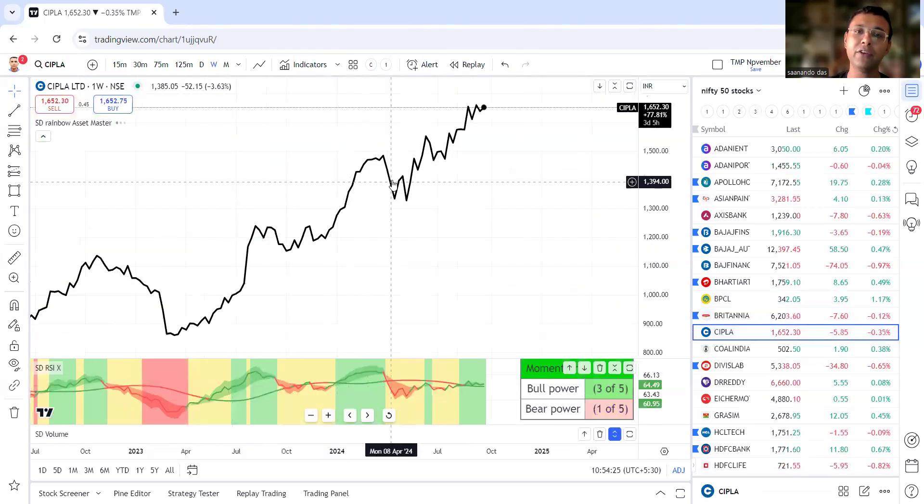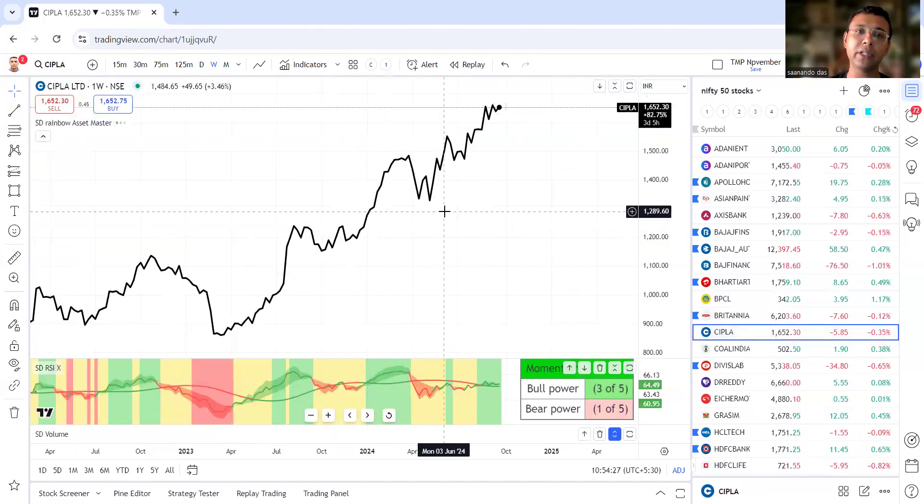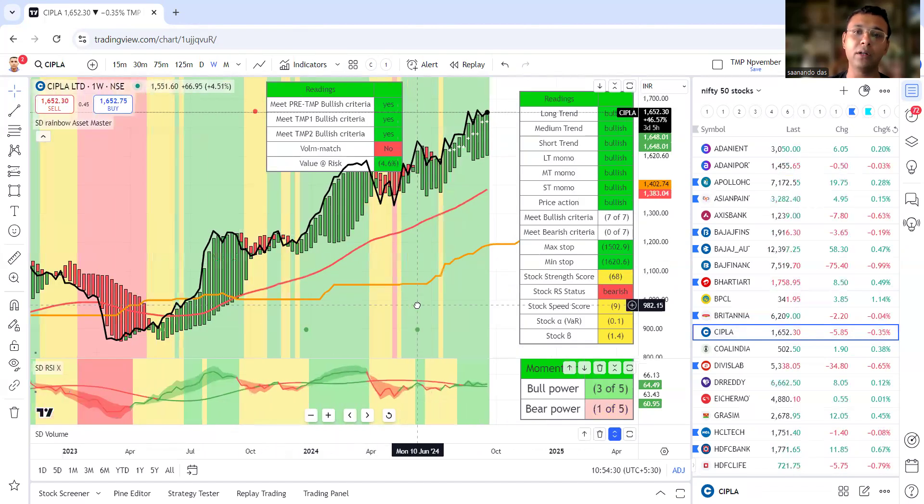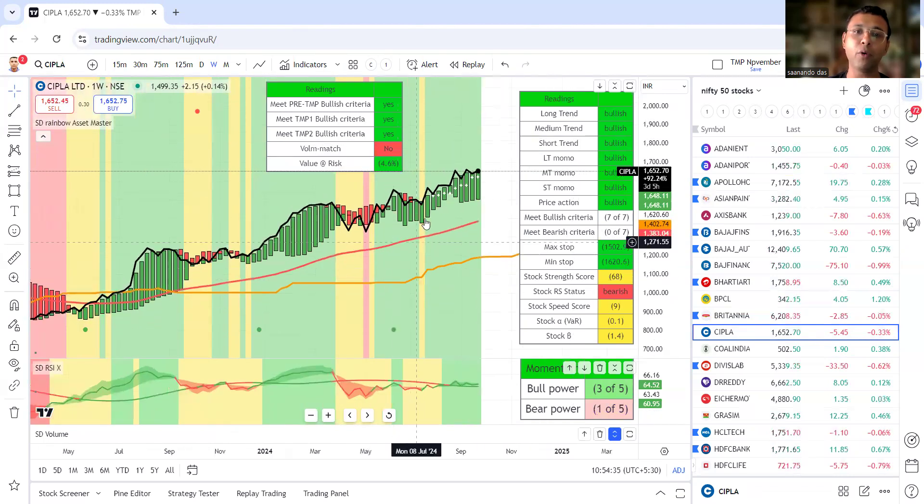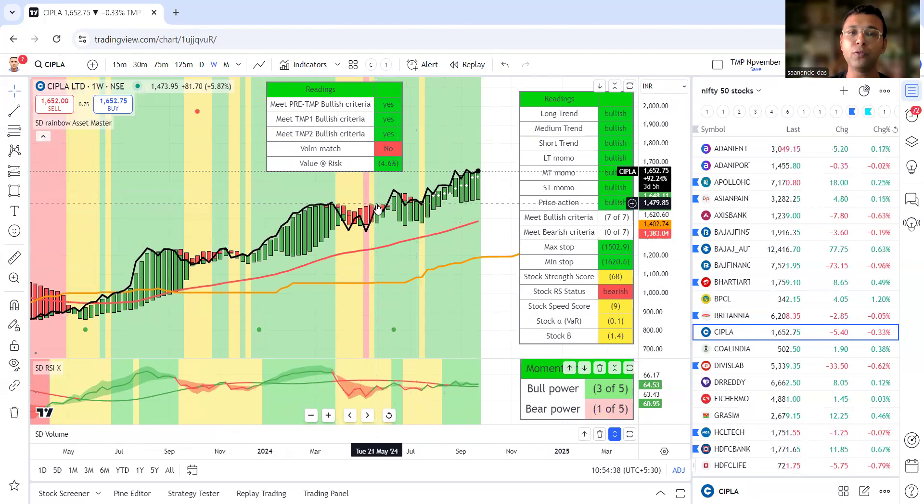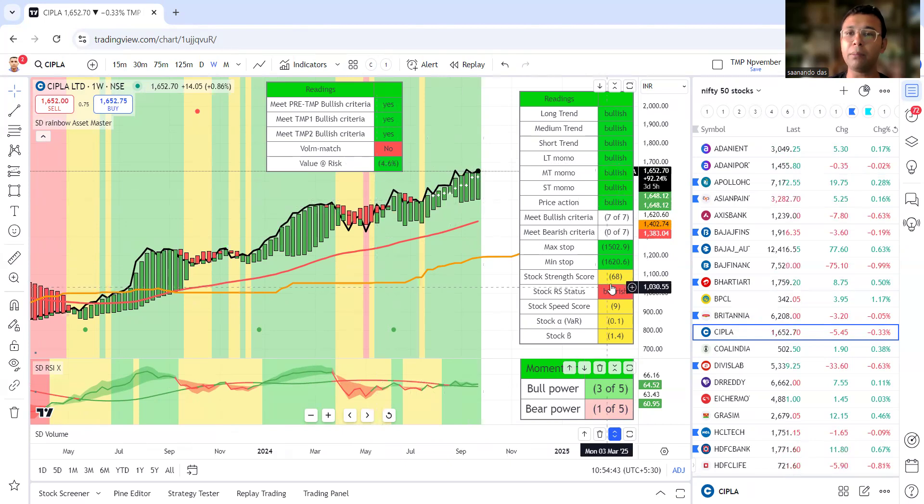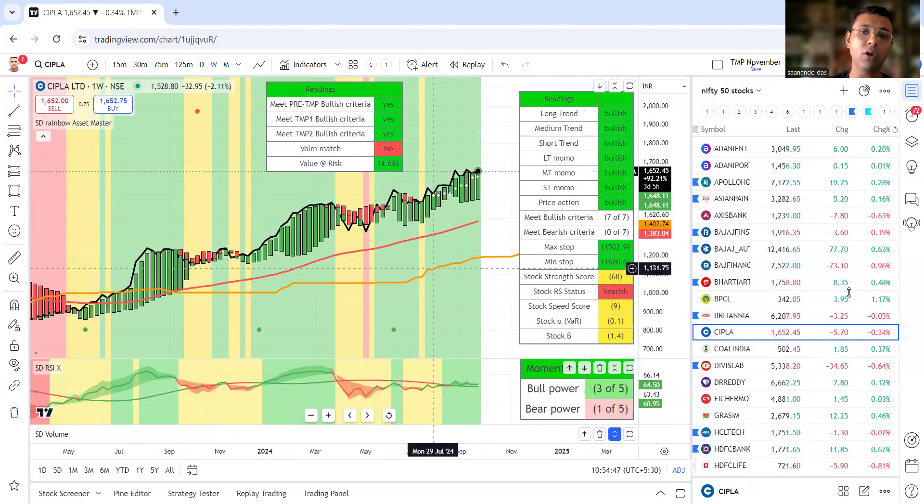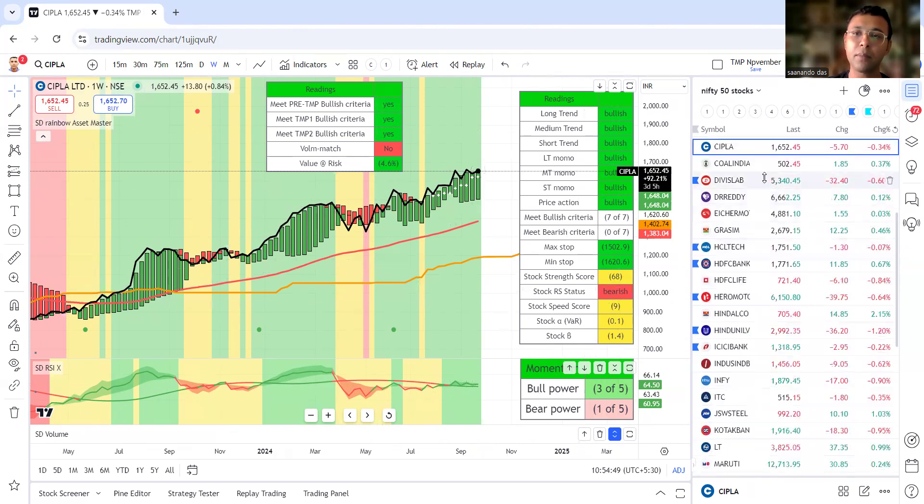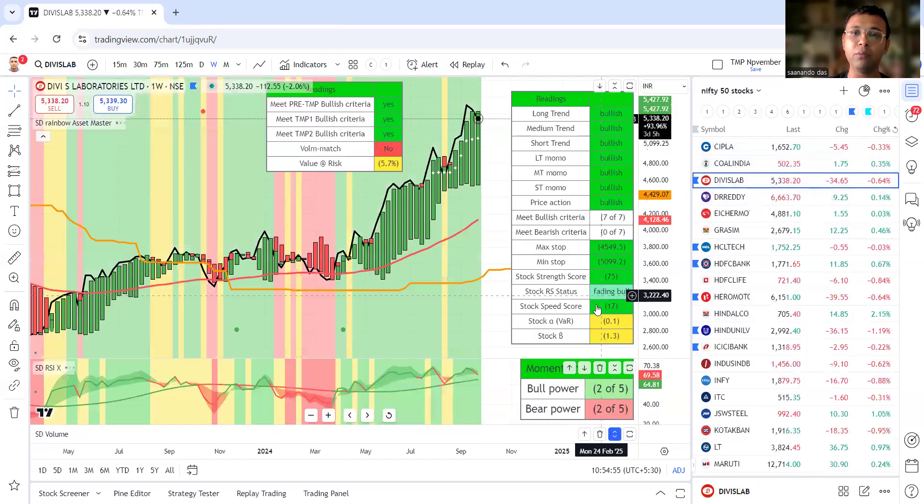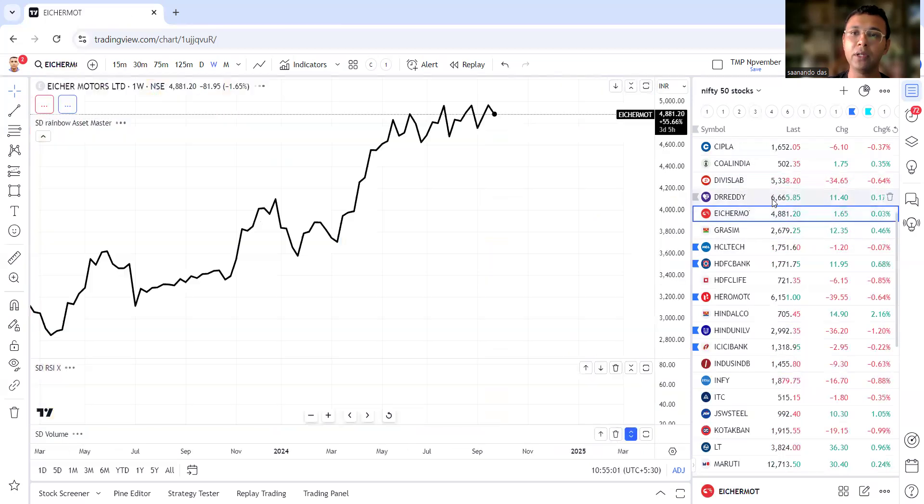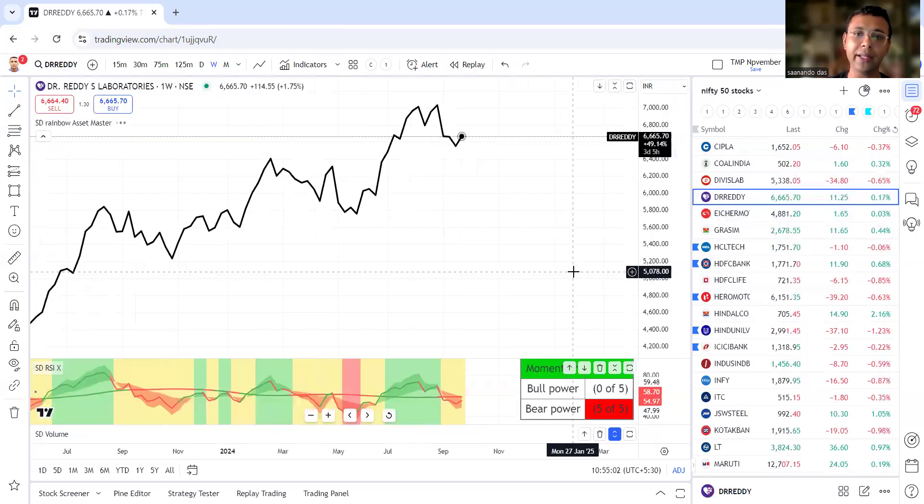Cipla has given awesome return since the signal. Every weekly signal has given awesome return. But overall currently we lack any kind of proper entry point in Cipla as well. Last beautiful entry was the 1500 level cup break. From there the stock is up but this is no longer satisfying our score. We will not remain in Cipla now. Coal India is not satisfying our score.